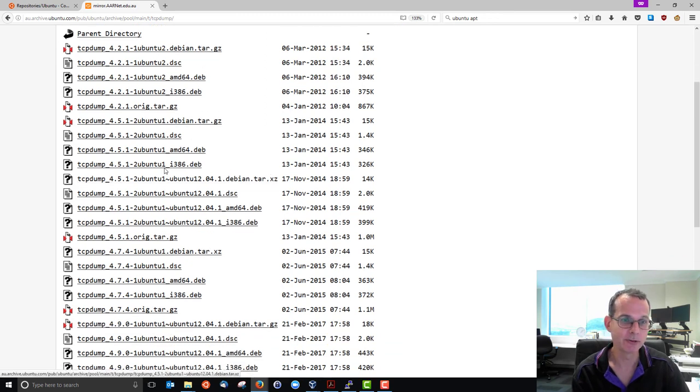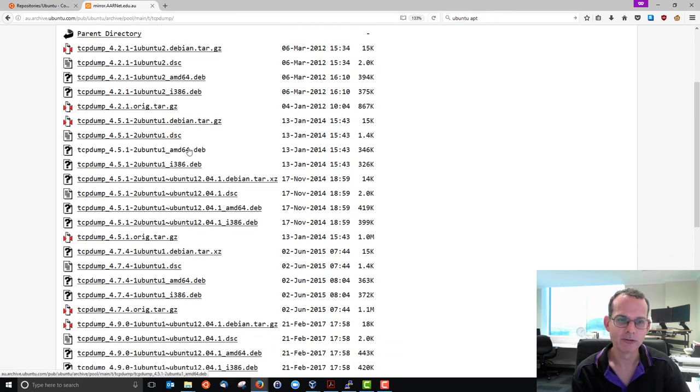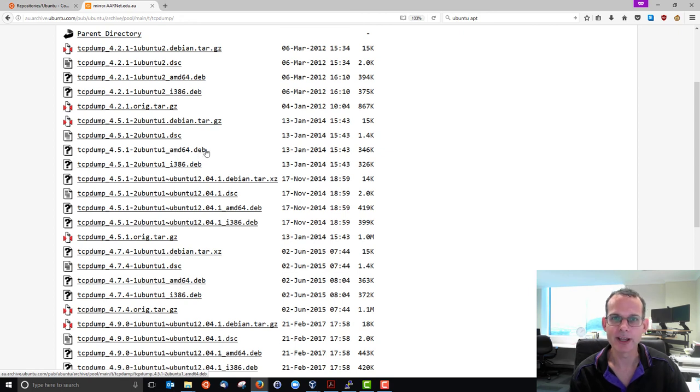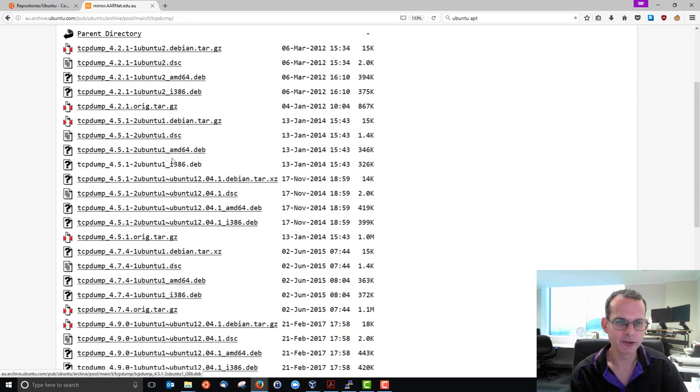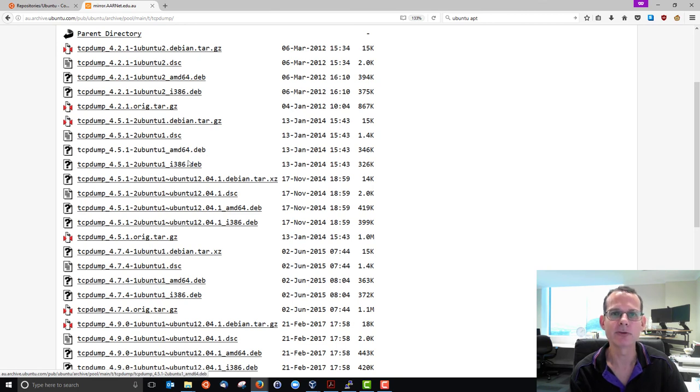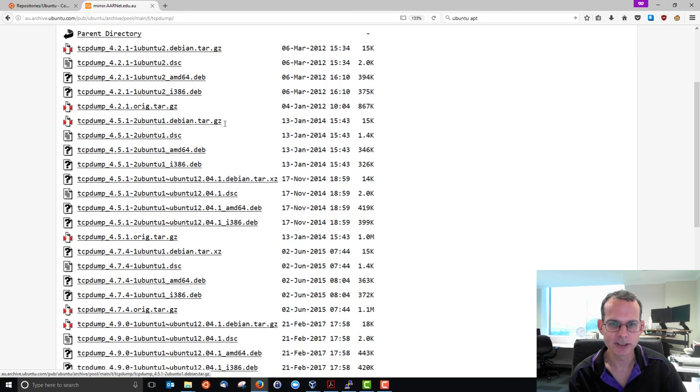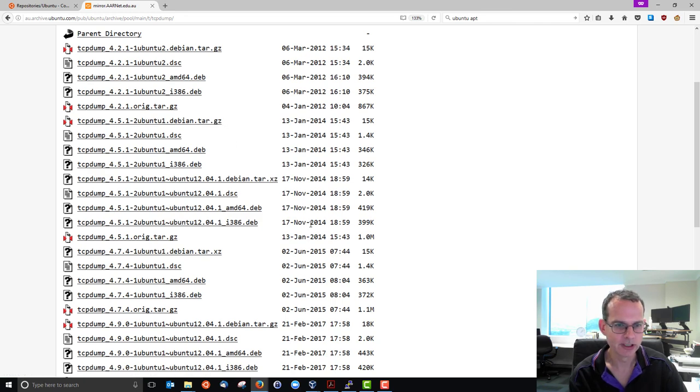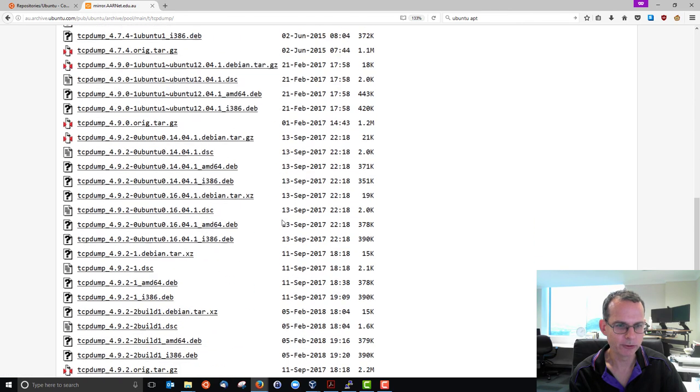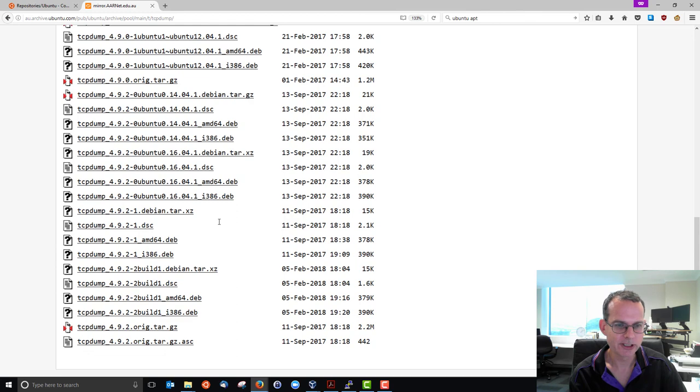tcpdump, the packages are here, the different versions. For example, the .deb files are the packages. And the different hardware, the AMD64, i386 versions. There's also the source, the .tar.gz is the source. And some other configuration files for tcpdump.